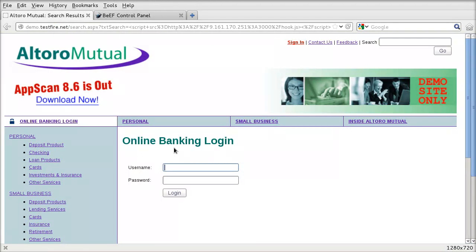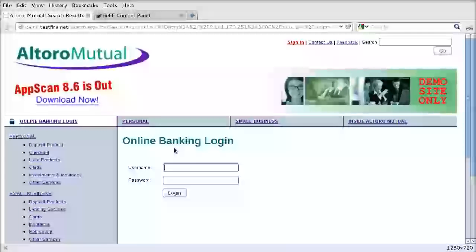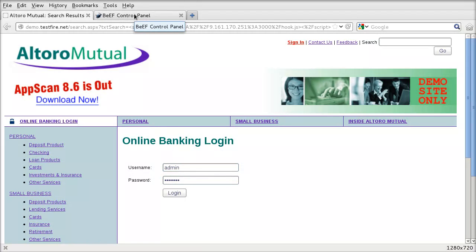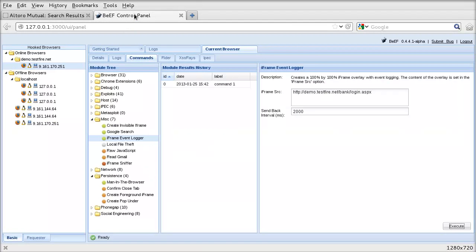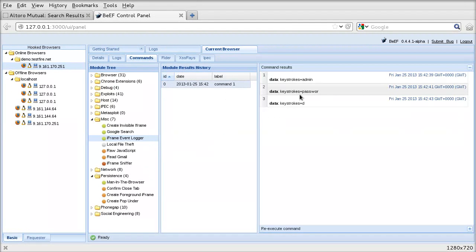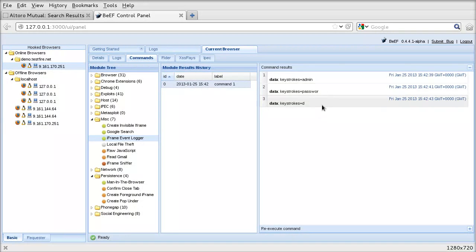Now we've been redirected. We type in the username and password, admin password. And we don't even have to press login. And we go back to our attacker. And we see the status of that command. You can see that they've logged our activity admin and password.